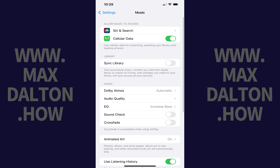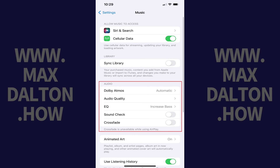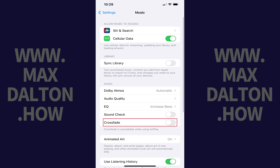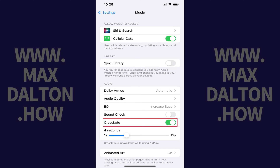Step 3: Navigate to the Audio section and then find Crossfade in this section. Tap to toggle on Crossfade. You can use the slider that appears directly beneath Crossfade to define how long you want the Crossfade effect to be. You'll start hearing the Crossfade between songs in Apple Music immediately.